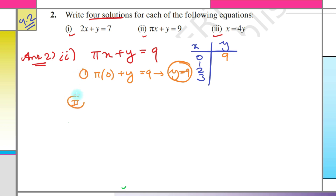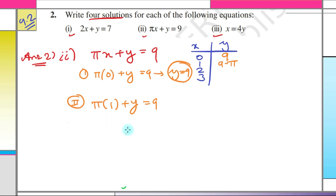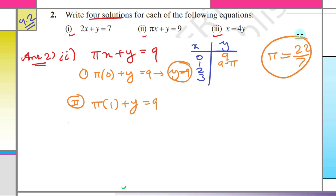For the second solution, put x = 1: π × 1 + y = 9, so π + y = 9, giving y = 9 − π. Even though we cannot simplify this further, this answer is correct. Be careful — do not try to find an approximate value for π, and do not use 22/7, because it is not the exact value. Leave the answer as 9 − π.